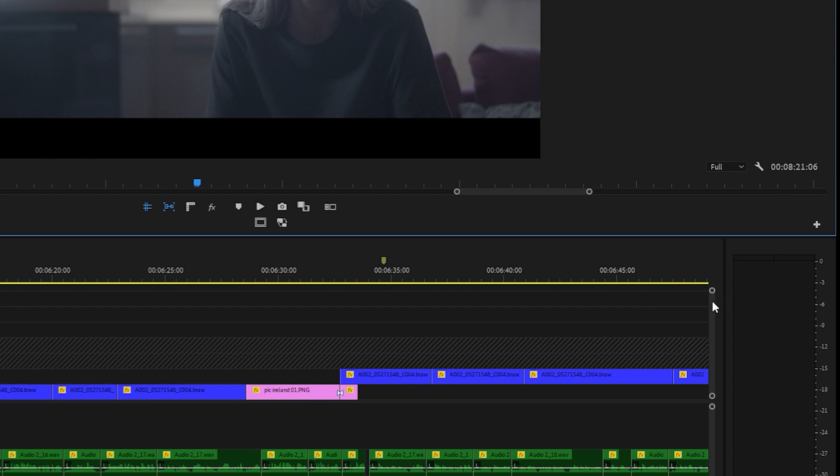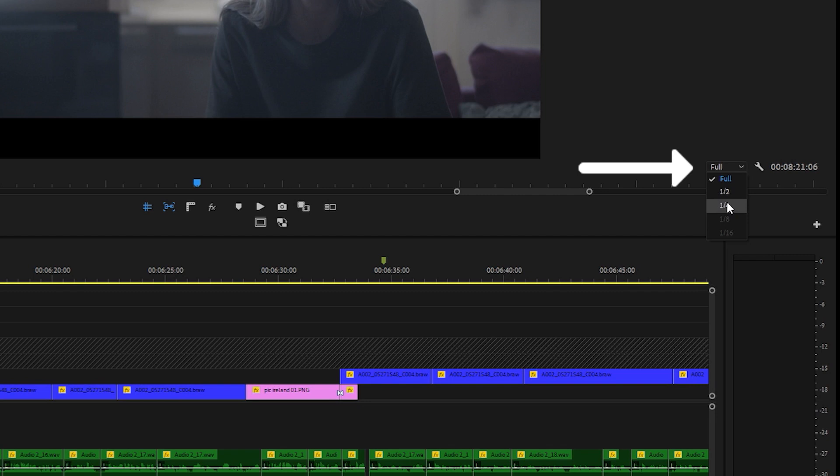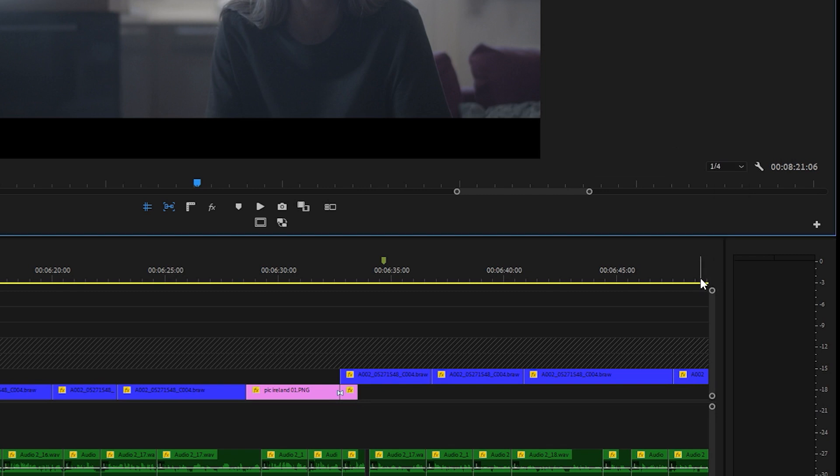Also lower playback quality by clicking on this button and select half or quarter. This puts less pressure on the CPU while scrolling through your timeline.